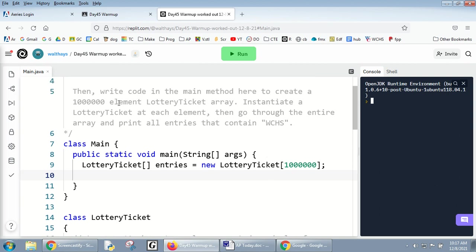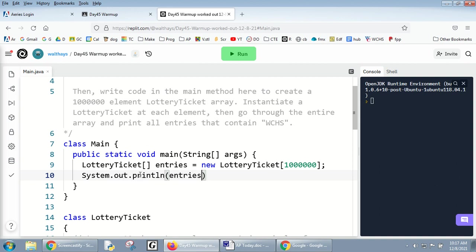So I made a million element array. Instantiate a lottery ticket at each element. If I printed one of these spots, it would say null right now. I'll show you: System.out.println entry zero, and it's going to say null.